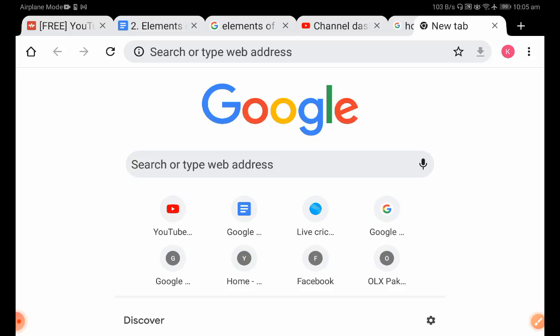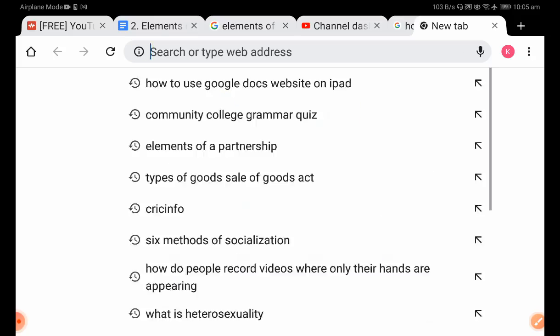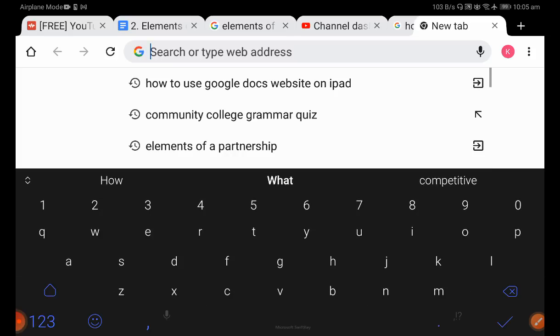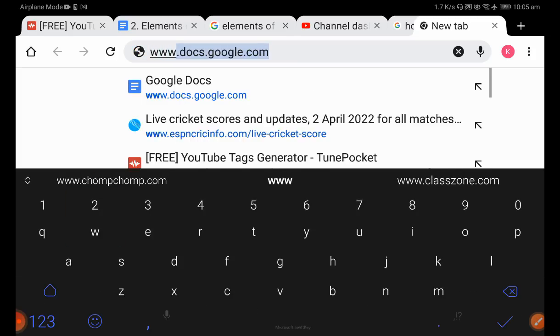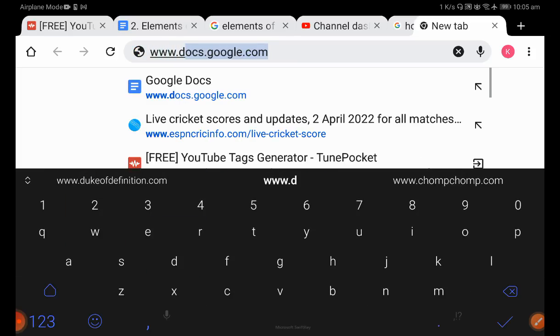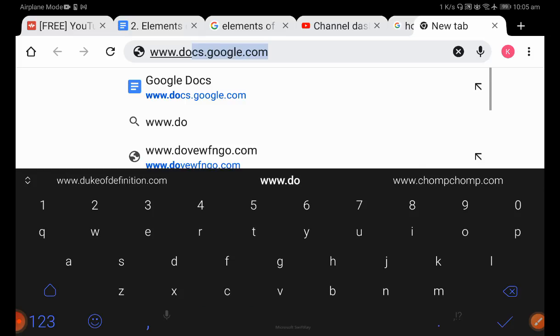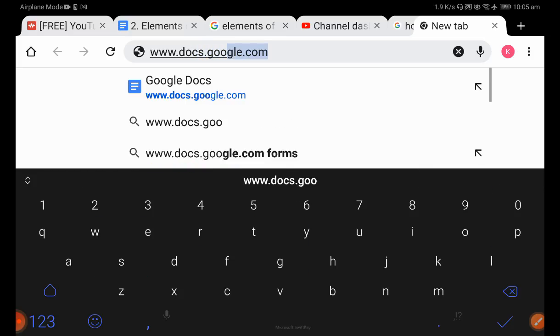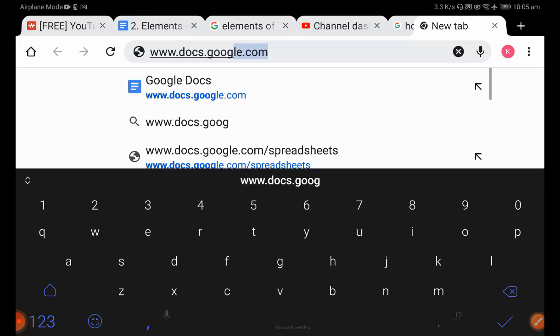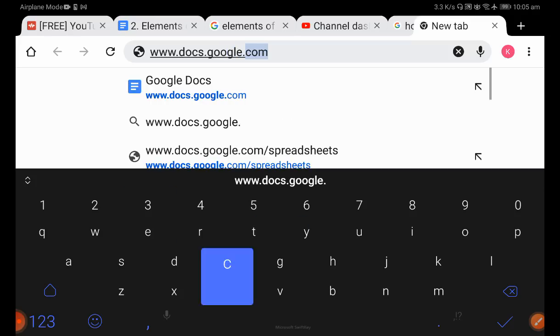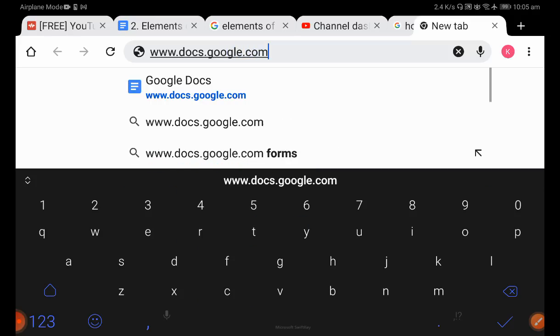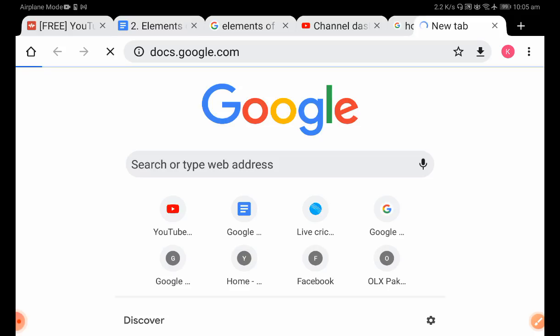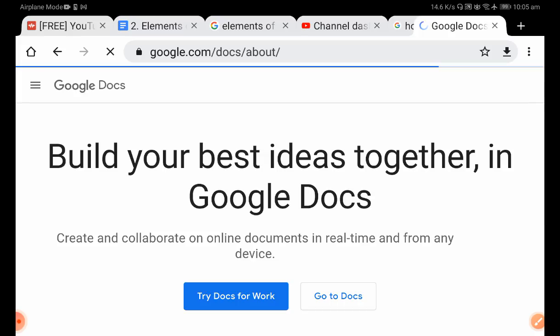First, you have to type www.docs.google.com, click it, and let's wait for it to load.